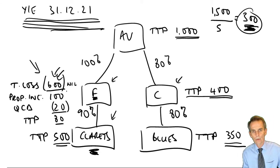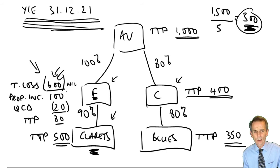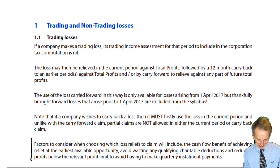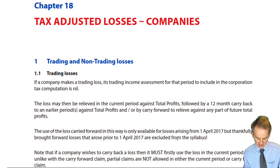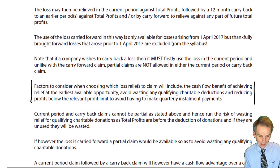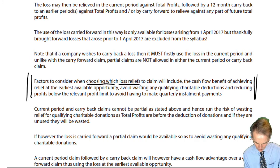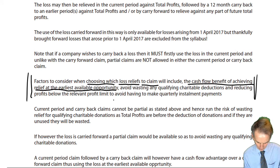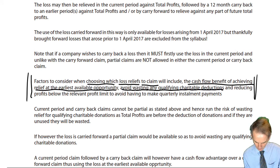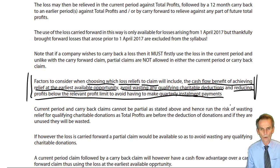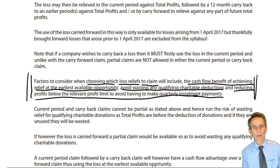If you're thinking I'm talking you through this quite quickly, there shouldn't be any need to write it down because you should already know it. In chapter 18, where we first got introduced to losses made by a single company, on that first page are the factors to consider when choosing which loss reliefs to claim: cash flow benefit of achieving relief at the earliest available opportunity; avoid wasting any qualifying charitable deductions; and reducing profits below the profit limit to avoid making quarterly instalment payments.